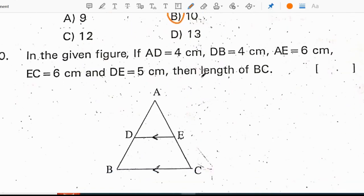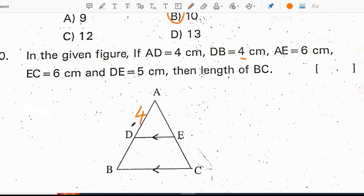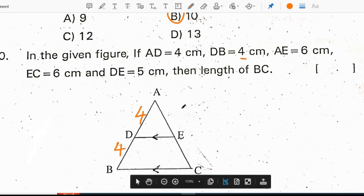In the given figure, AD equals 4, DB equals 4, AE equals 6, EC equals 6, and DE equals 5. Find the length of BC. Since D and E are midpoints, the values in the diagram are AD=4, DB=4, AE=6, EC=6, and the length of BC is to be determined.